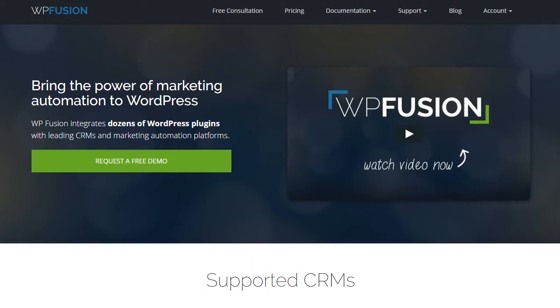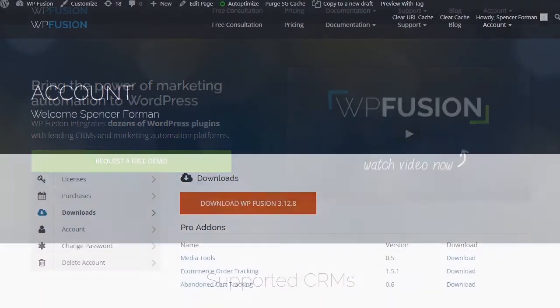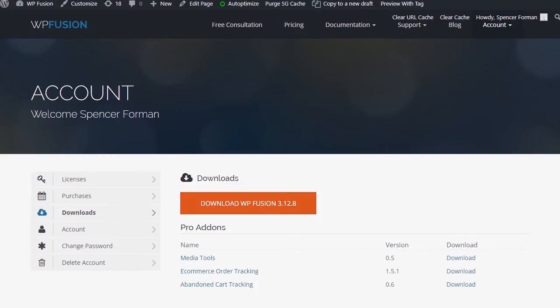WPFusion acts as a two-way communication channel between Mautic and WordPress. This allows for synchronization of all user tags and custom fields. In this video, you will learn how to install WPFusion and set up a direct connection to your Mautic account.